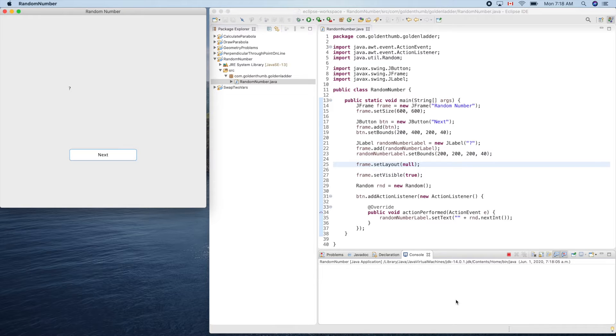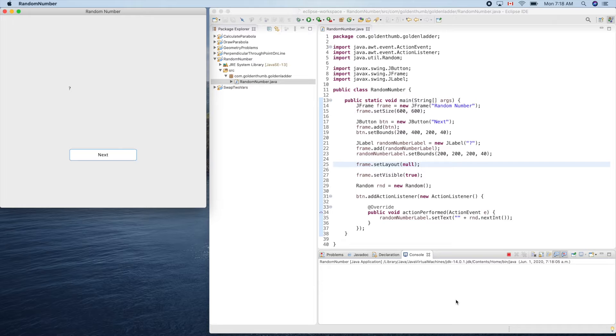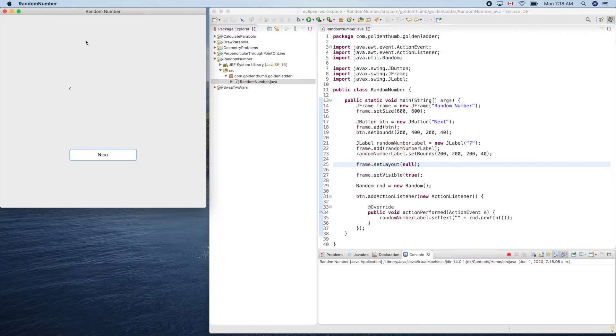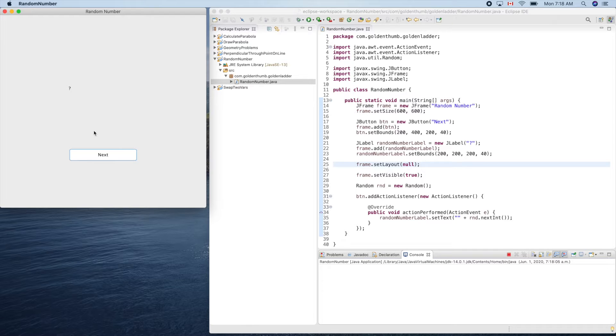Last time we created a random number generator so we can use this idea to create a 24 game. The plan is we put four labels here to represent our four random cards, playing cards.